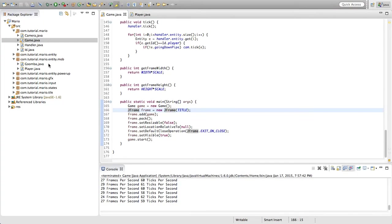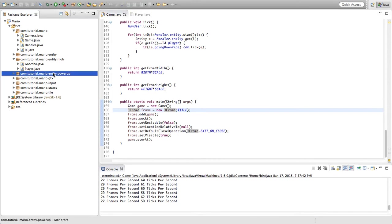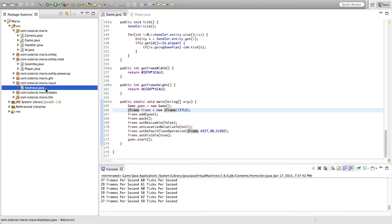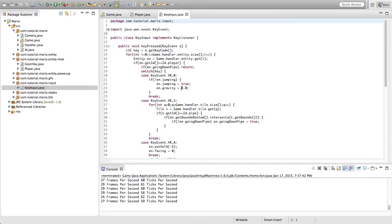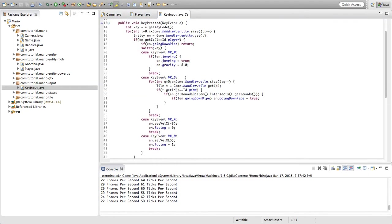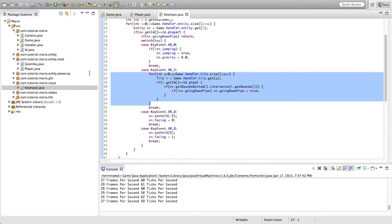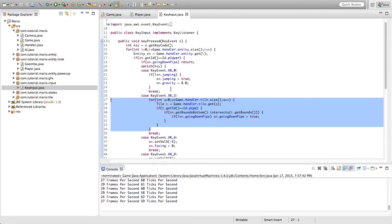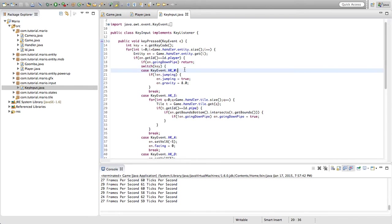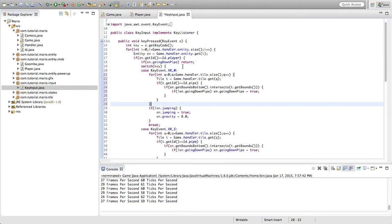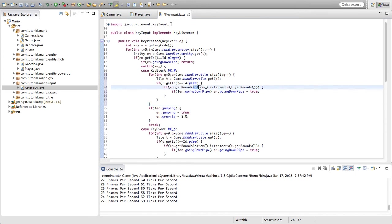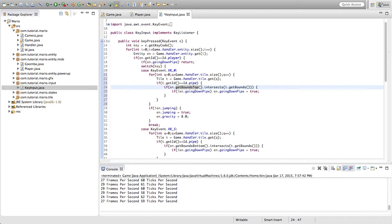What we need to do is go into our key input class in our input package. In our case key event VK S, we're going to copy all the code except for break, so pretty much just copy the whole for loop and paste it into our key event VK W, paste above our if statement where we're checking if jumping is equal to false. In our for loop we're going to change en.getBoundsBottom to en.getBoundsTop because when we're going back up a pipe our head is colliding with the pipe, so that will be getBoundsTop in this case.